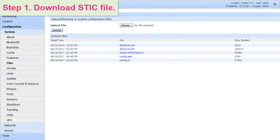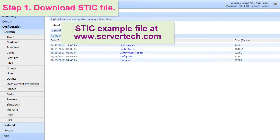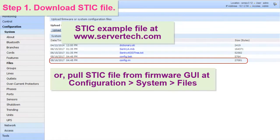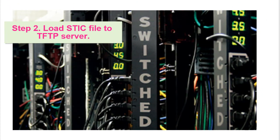Let's zoom in on how ZTP works. Step 1: Download the STIC configuration example file, or pull the file from an existing deployed PDU. Determine your PDU configuration and edit the STIC file accordingly. Step 2: Load the STIC file onto the TFTP server that all the ZTP capable PDUs can reach.